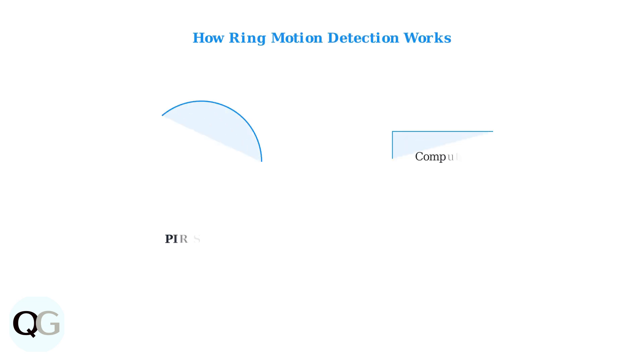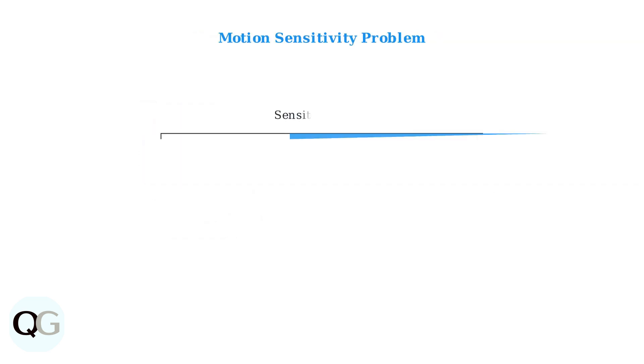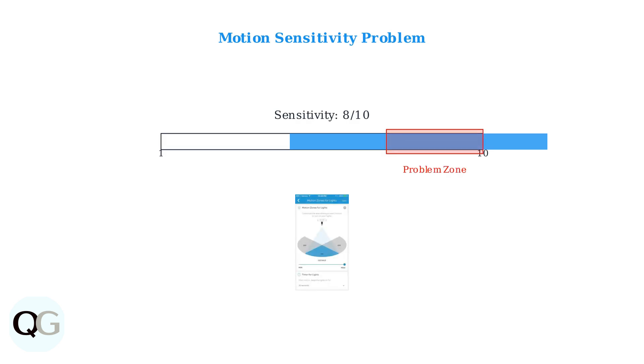Ring uses passive infrared sensors combined with computer vision to detect motion and trigger the lights. The PIR sensor detects heat signatures while computer vision analyzes movement patterns. If the sensitivity is too high, above seven or eight, even minor movements like swaying branches or passing cars can keep the light on continuously.